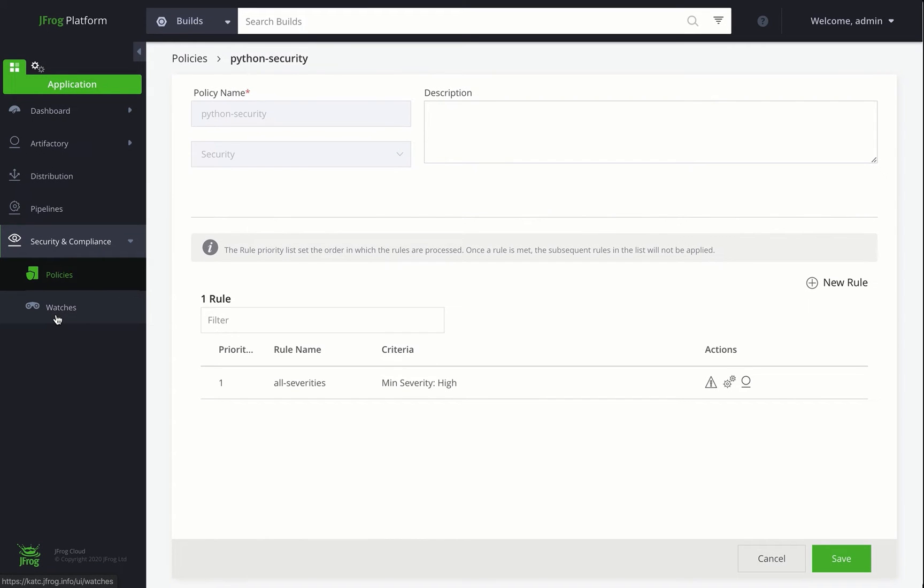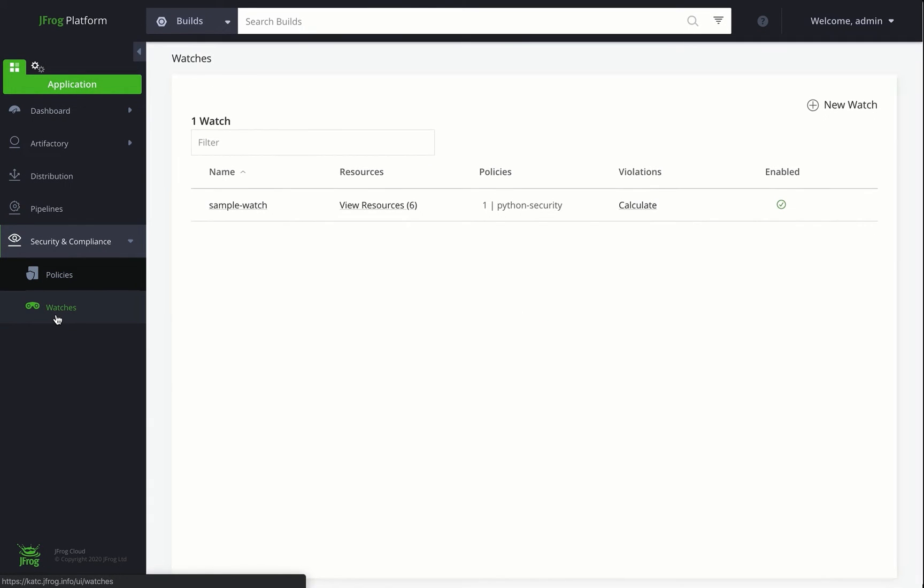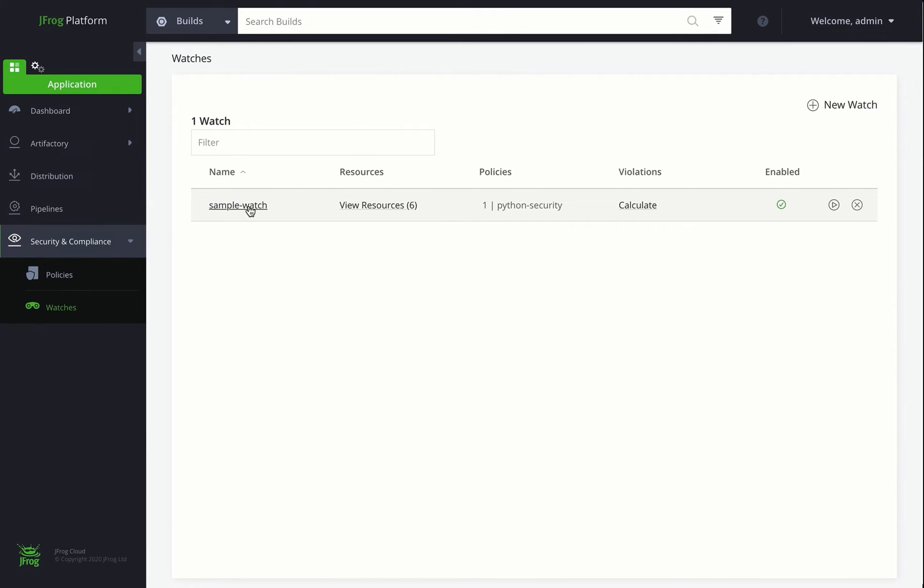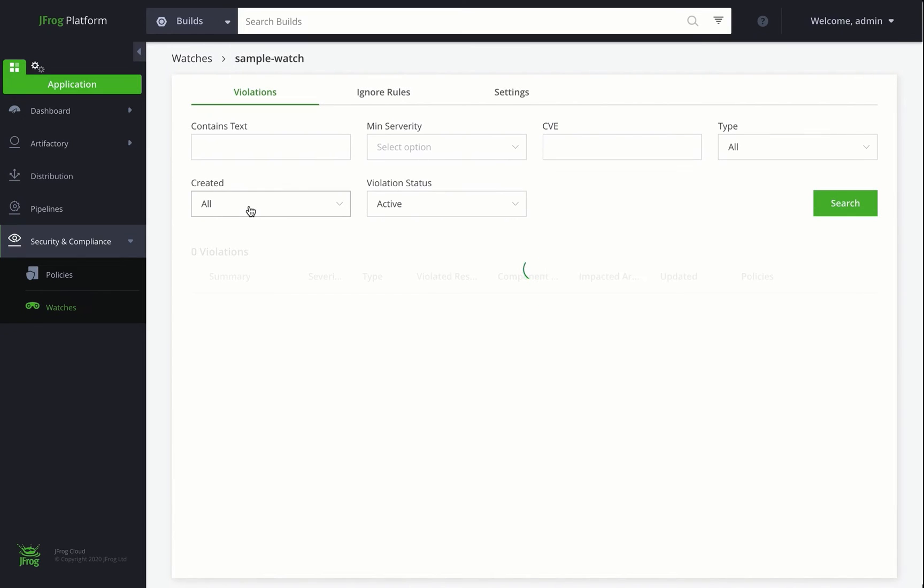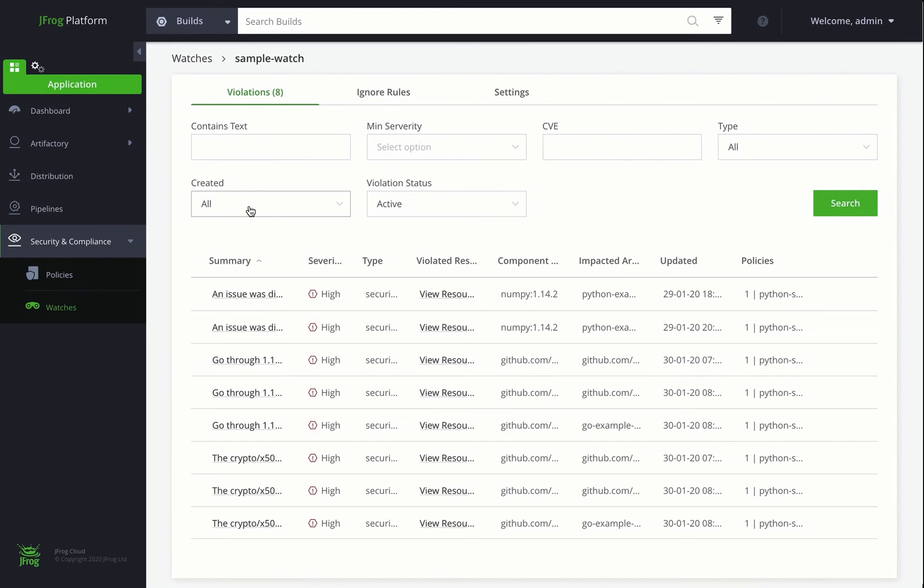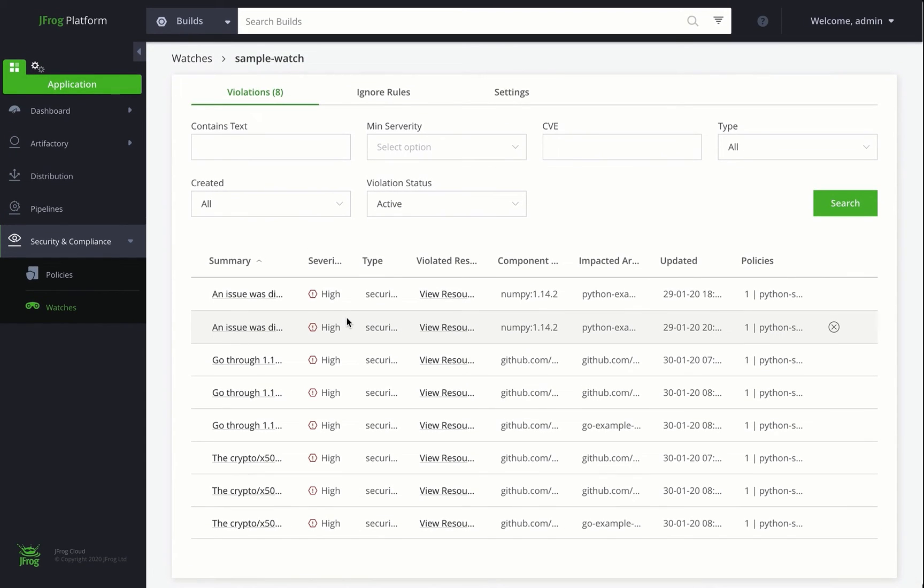Let's move on and take a look at how this policy is actually enforced using a watch. Watches define the scope of the resource you want to look at. Here, we've already created a watch that includes several repositories and builds and has our policy assigned to it. Policies can be reused and assigned to multiple watches, so you don't have to click around and create a ton of these.